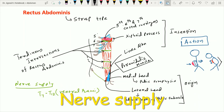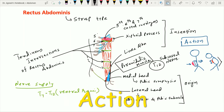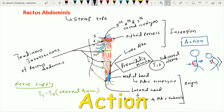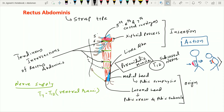The pyramidalis muscle is supplied by the T12 spinal nerve, that is the subcostal nerve. Its action is to tense the linea alba. Sometimes the pyramidalis muscle may be absent, either on one side or on both sides.